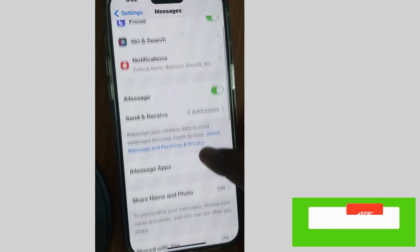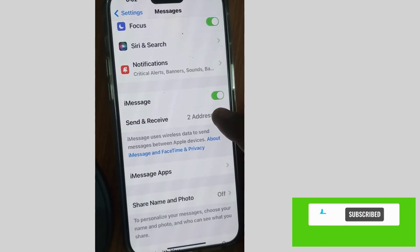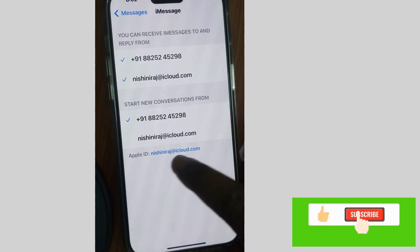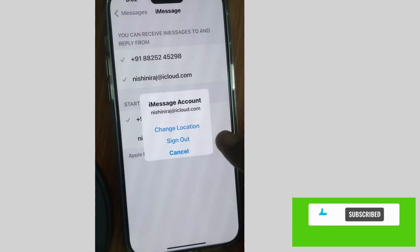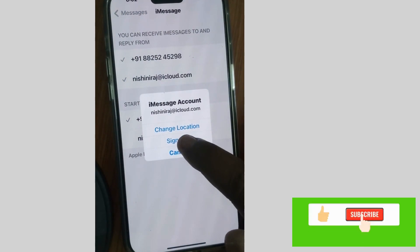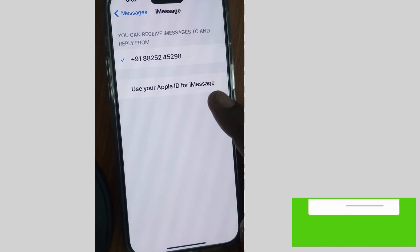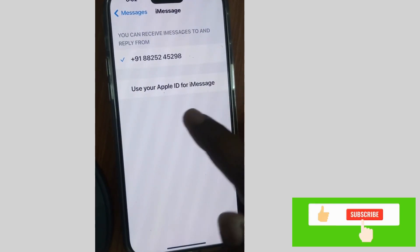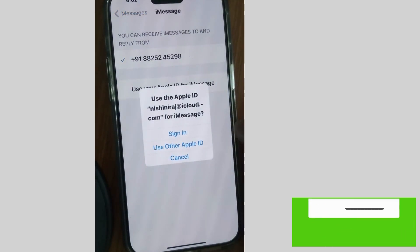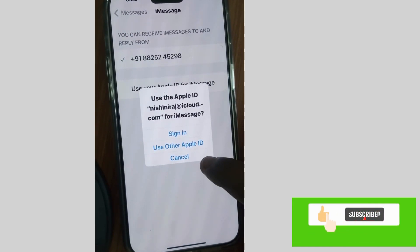Scroll down and tap on Send and Receive. Here you will find the address you can receive iMessages and reply from. Choose Sign Out, then tap on your Apple ID for iMessages and choose Use Other Apple ID.